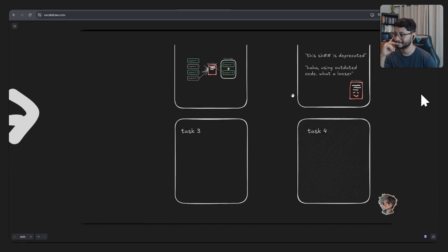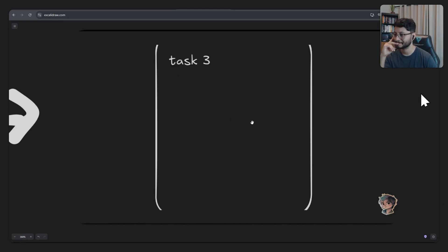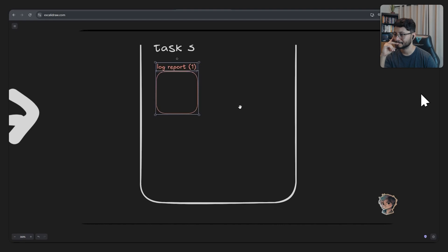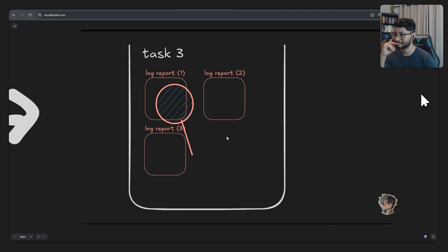The third task was adding logs for debugging to track each step and pinpoint where fixes were needed. This just made it easier to track exactly what was happening during the execution.